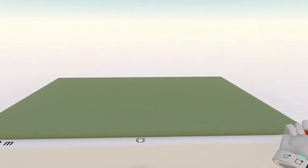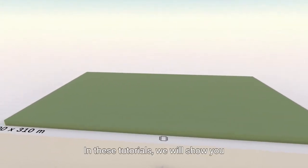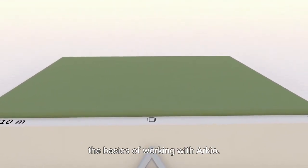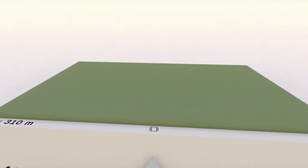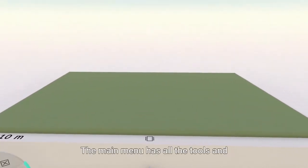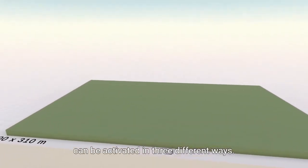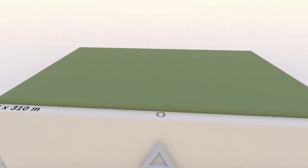Hey everyone! In these tutorials we will show you the basics of working with Archeo. The main menu has all the tools and can be activated in three different ways.